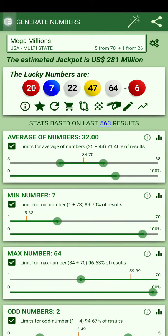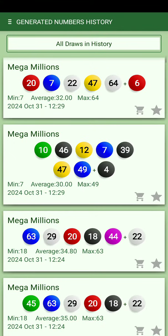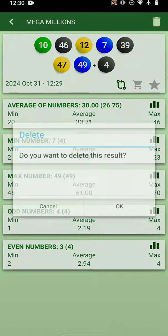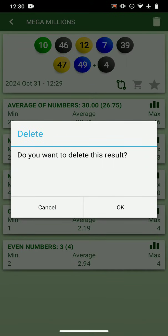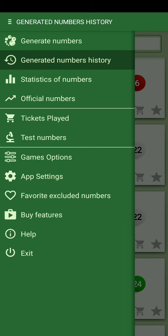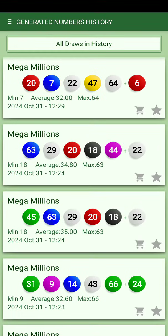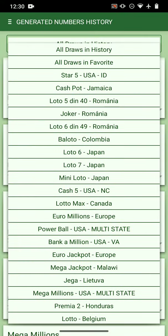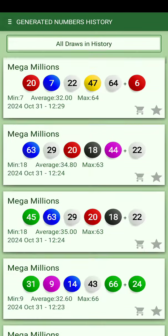If we go into the history of generated numbers, we can see the entry from before. You may want to delete it because it used an incorrect range — tap OK and it's removed from the history.